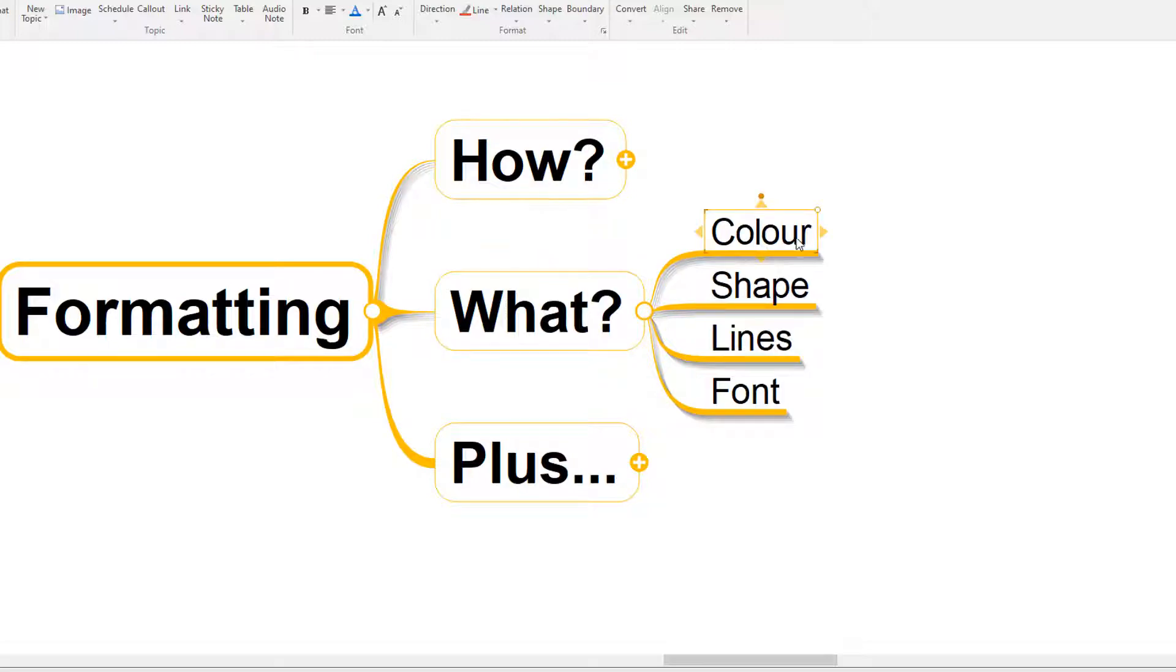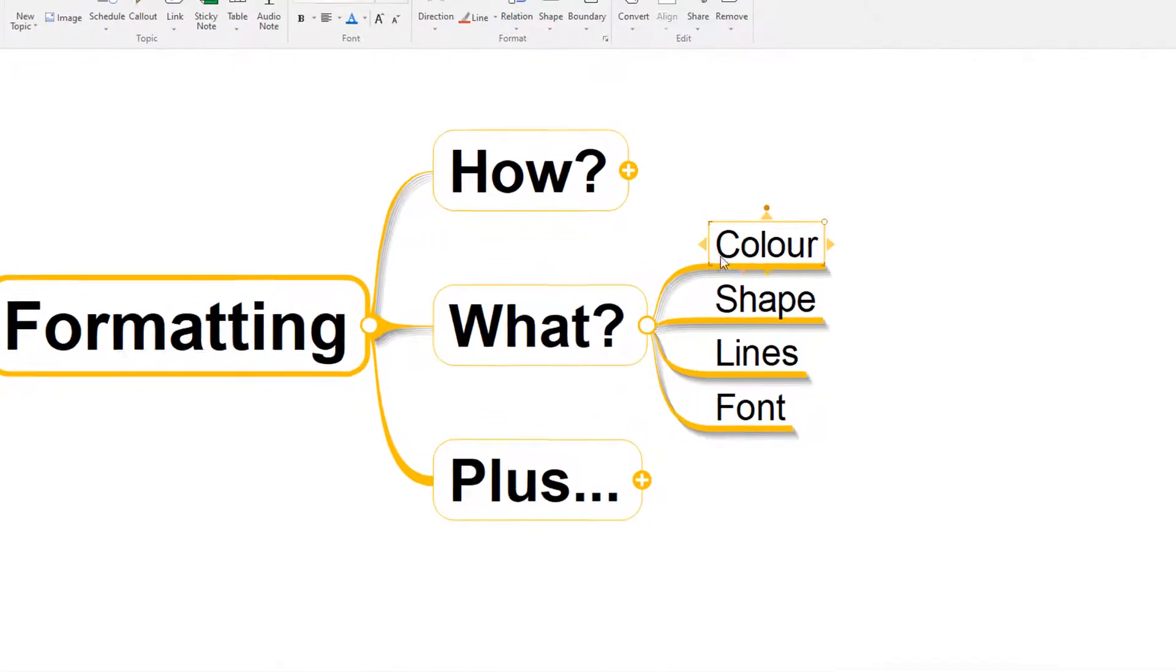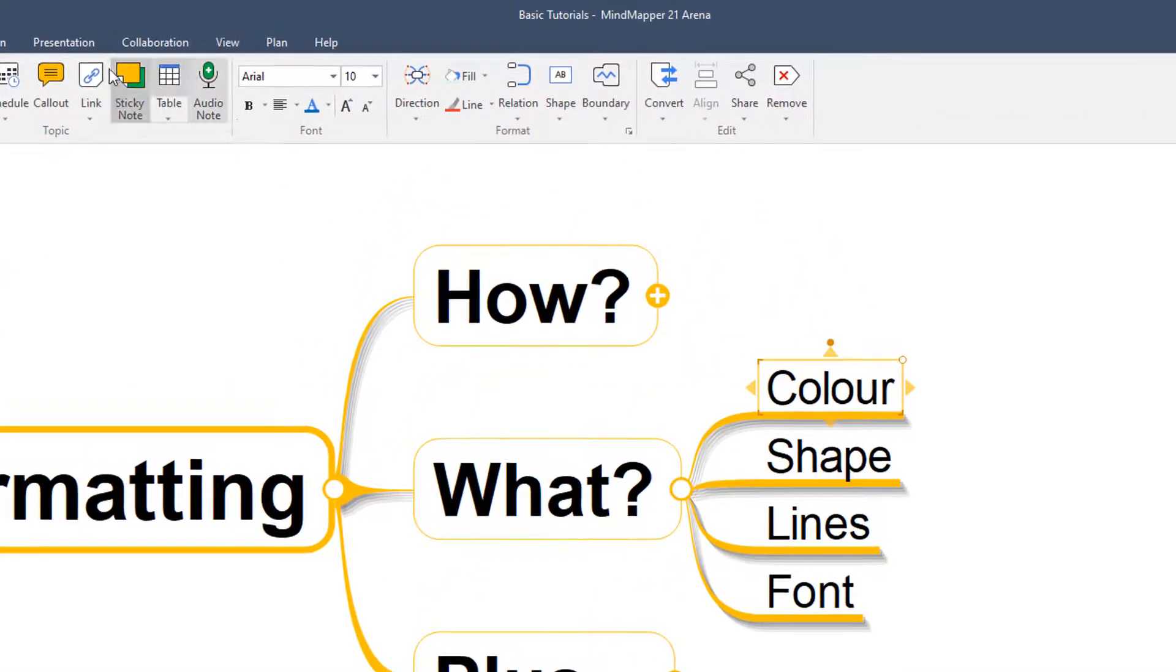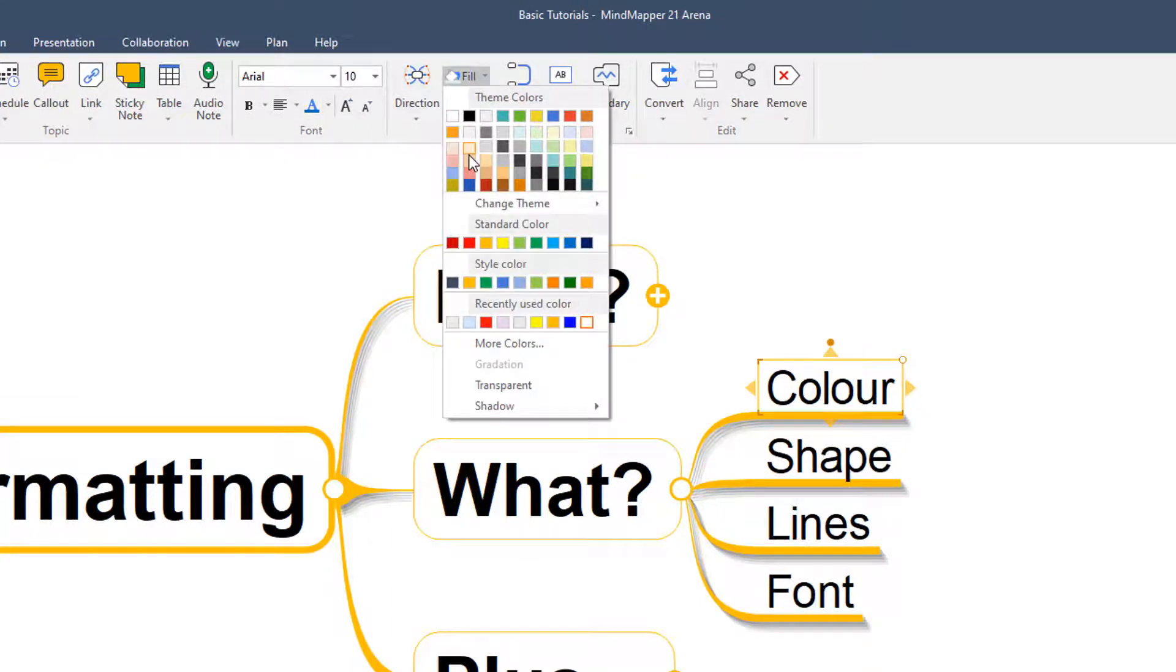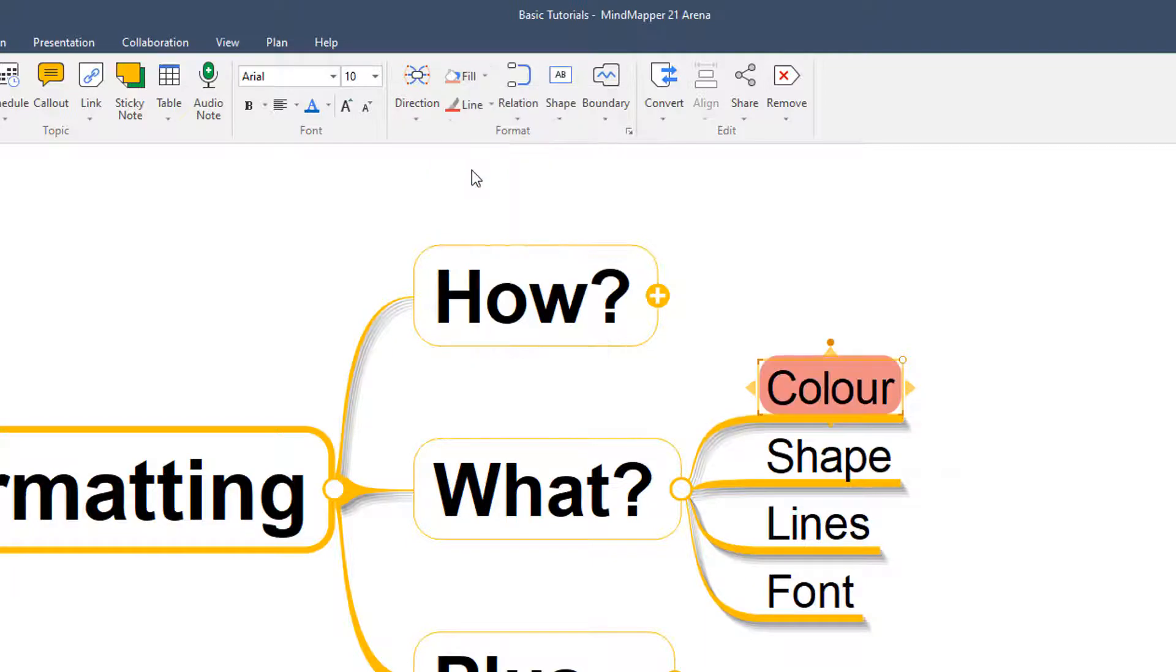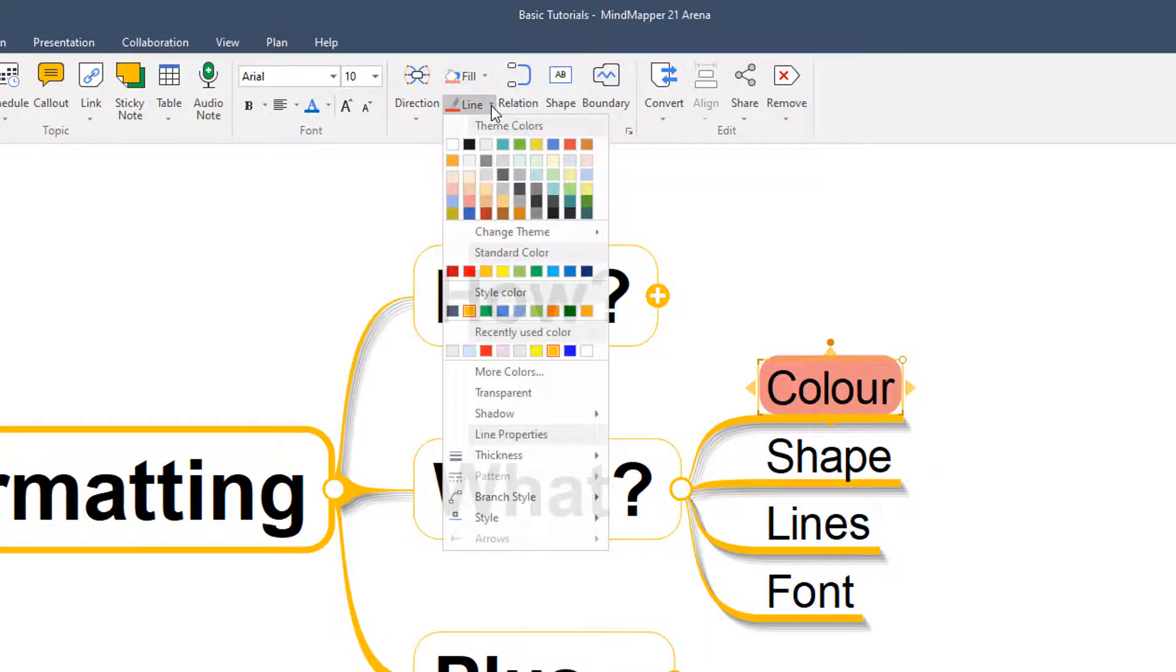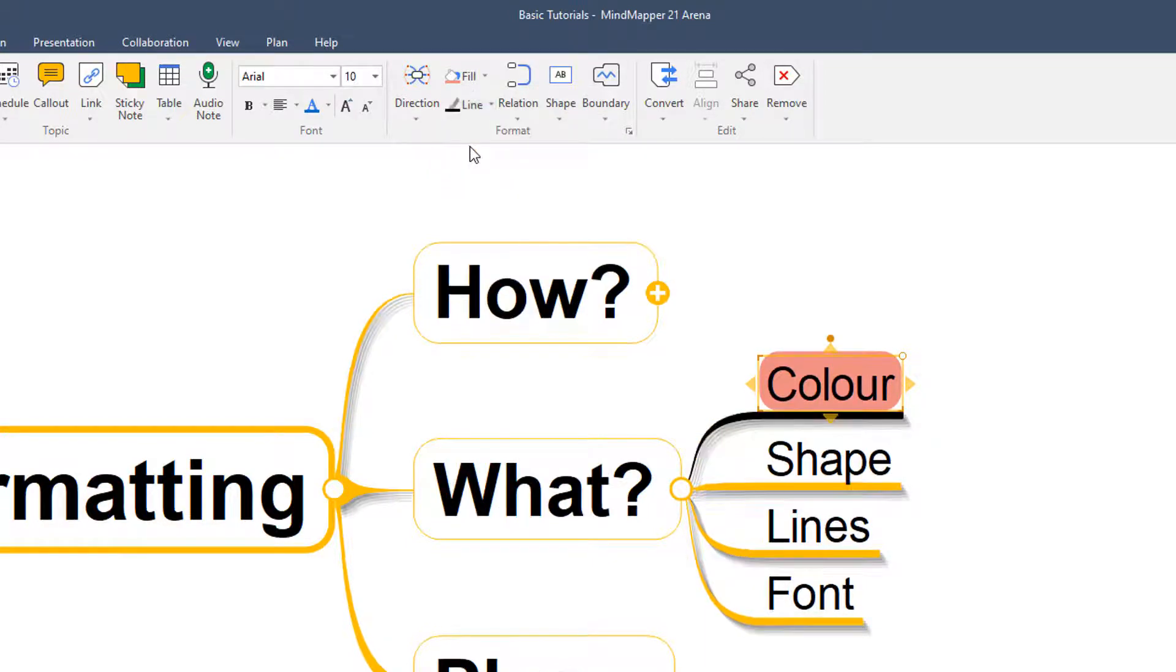For example, with the color of any topic, we can come up to this main menu, slide along here to the right. And you'll see we've got some really quick options here to change, for example, the fill color, so the background for that particular topic. And also we can change the line color to signal something different.